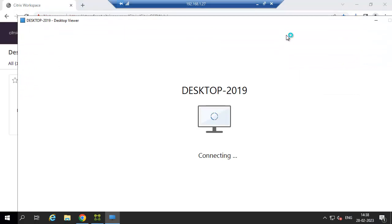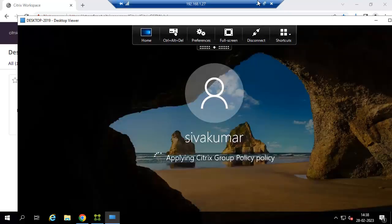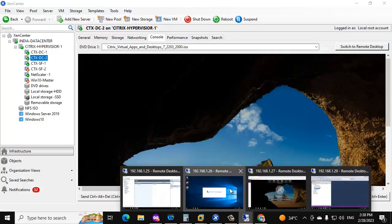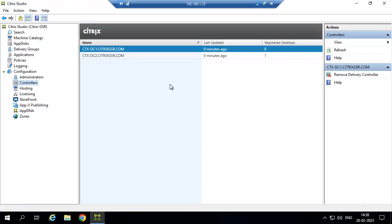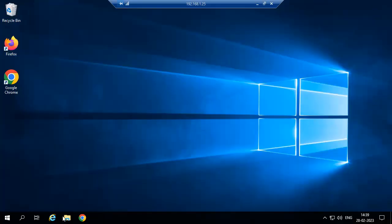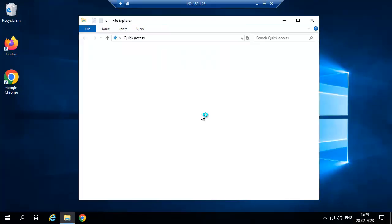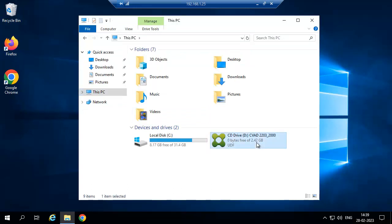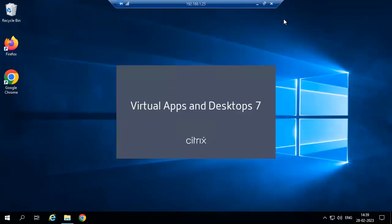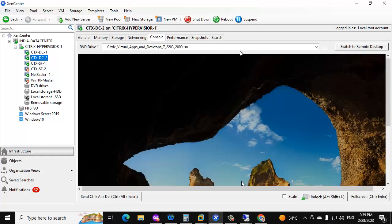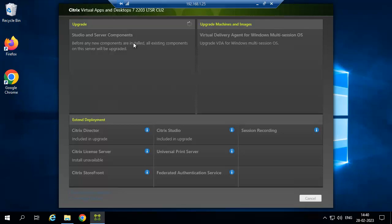Now we are going to upgrade one of the delivery controllers. Close the console and open the ISO file. We are going to upgrade from 1912 CU6 to 2203 CU2.